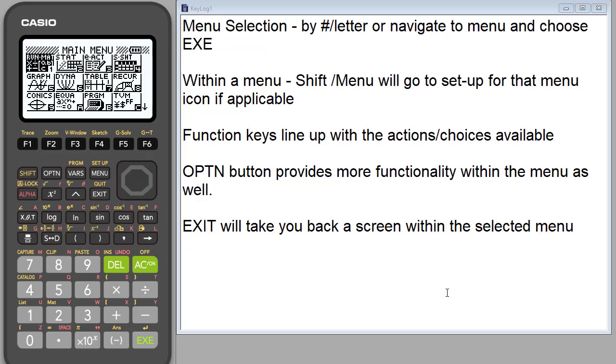Hello. Today we are looking at the FX 9750 G3 graphing calculator and we're going to explore an overview of the run matrix menu.